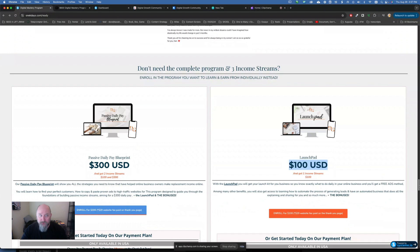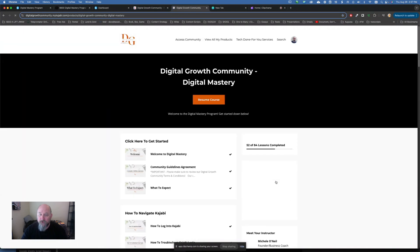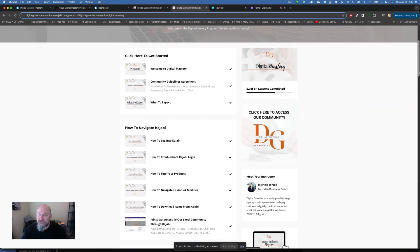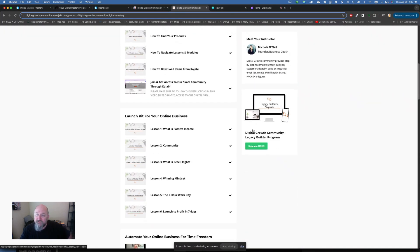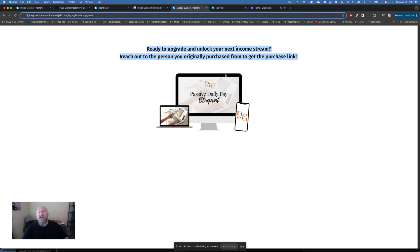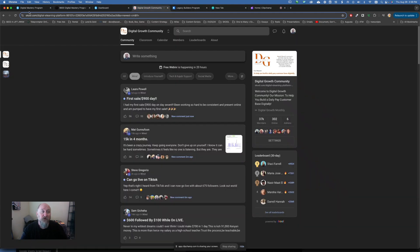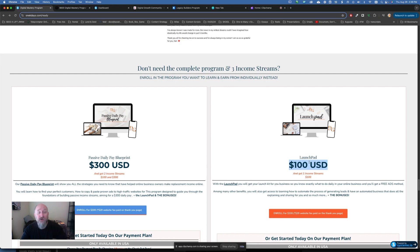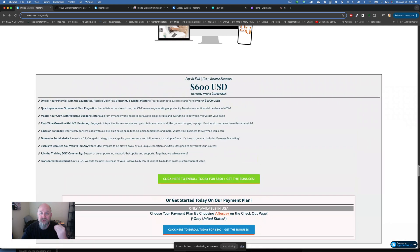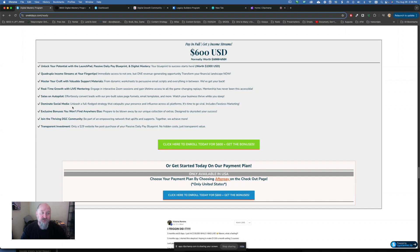So obviously, I'm going to recommend that you go where you can get three income streams right here at $600. And there is a fourth one. And let me kind of show you how that works. If I go here into the... We also have some coursework here inside of Kajabi. You'll see here, I have the digital mastery program. And you'll see that I could upgrade to what's called the legacy builder program. If I click upgrade now, it's going to tell me to reach out to the person that sponsored me and I can pay for that. That's just a $900 program. Now, I don't have that one yet. I'm planning to get that one later on. But the point is, you don't have to start at the highest level to get going. So regardless of where you're comfortable, whether that's $100, the $300, or the $600, you're going to learn digital marketing skills. You're going to learn all this stuff. Unlock your potential. Quadruple your income streams. Master your craft. Real-time growth and live mentoring. Sales on autopilot. Dominate social media. Exclusive bonuses. You're going to join the DGC community and then you get this plus the $29 website.